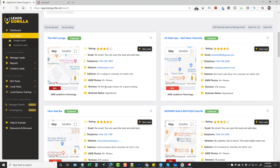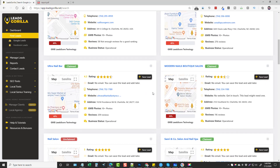The lower the GMB lead score, the more opportunity you have to provide services to that business. For example, scrolling down here we can see this one is only 34 percent — and even though it's claimed, it's lower because they don't have a website. This is a great opportunity to maybe get in touch with this customer and offer them a website, and to add more information to their Google listing like their email address and more photos.